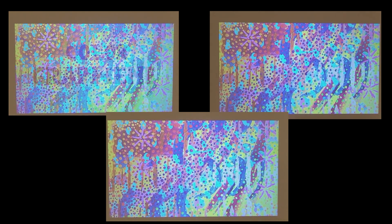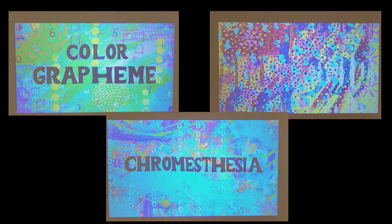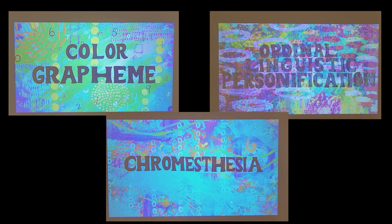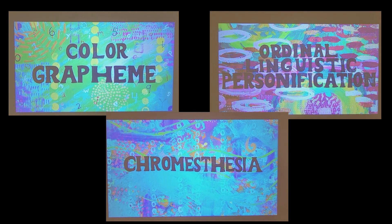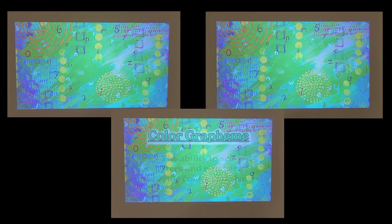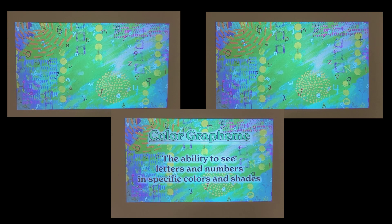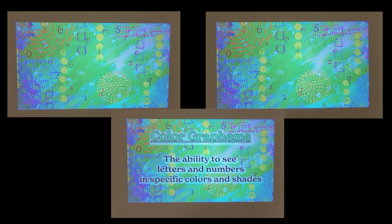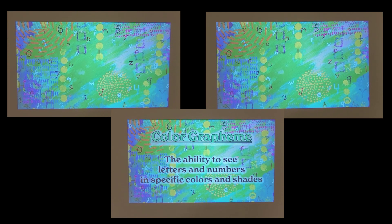I have three types of synesthesia: color grapheme, chromesthesia, and ordinal linguistic personification. Color grapheme synesthesia, a projective synesthesia, allows me to see letters and numbers in specific colors and shades.